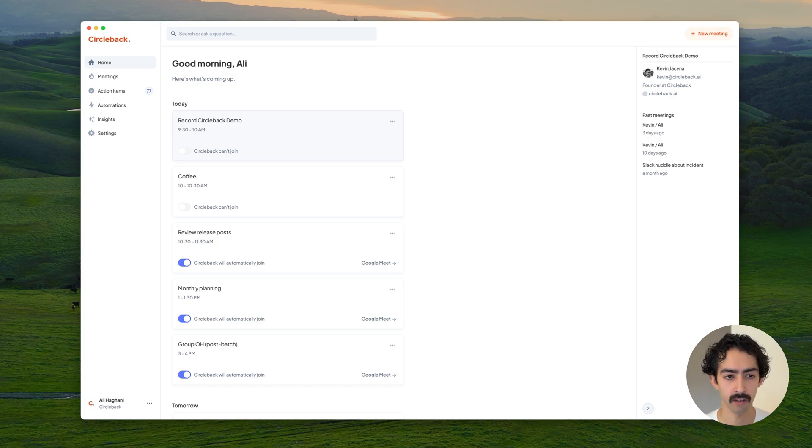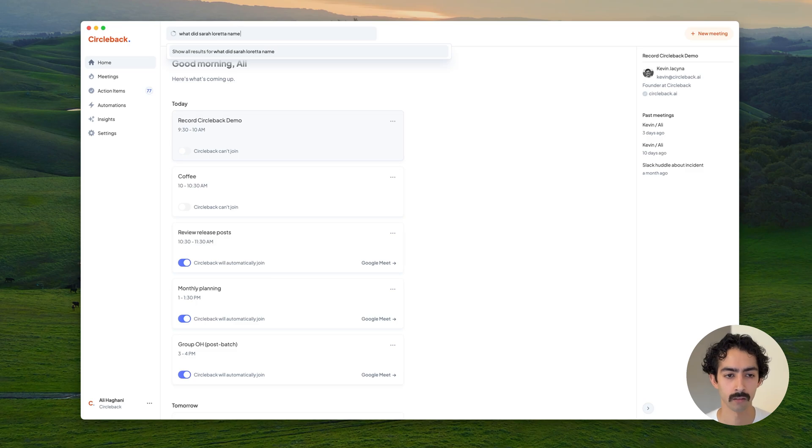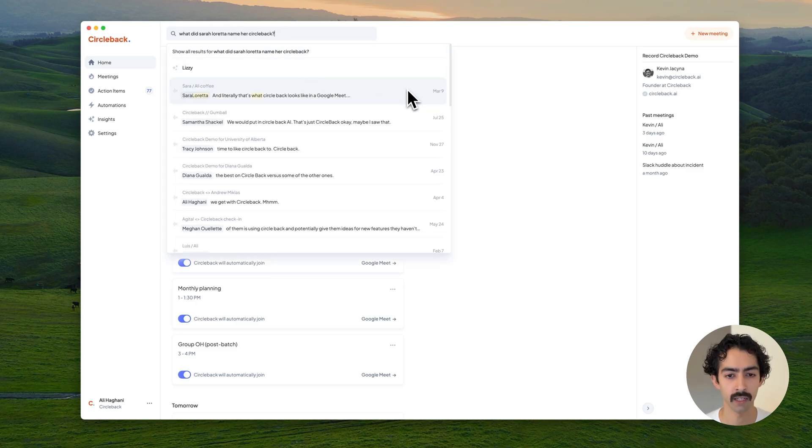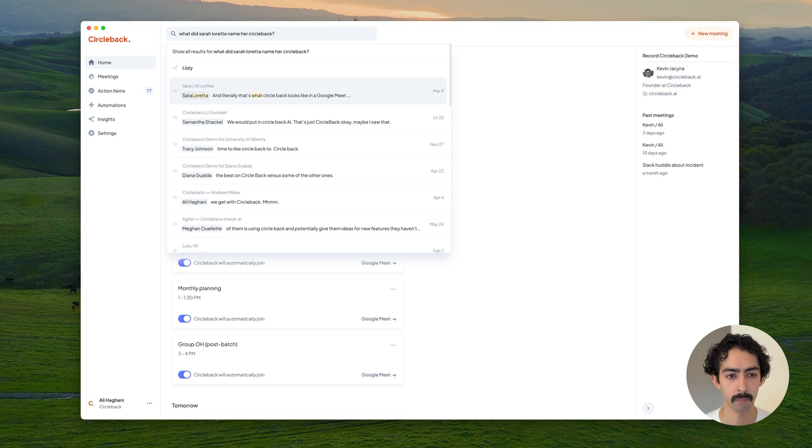For example, I met with a customer recently wondering what did she name her Circleback. I'll get an answer to the question as well as a reference to the exact part of the meeting where the answer came from. I can just click this and jump to that part.